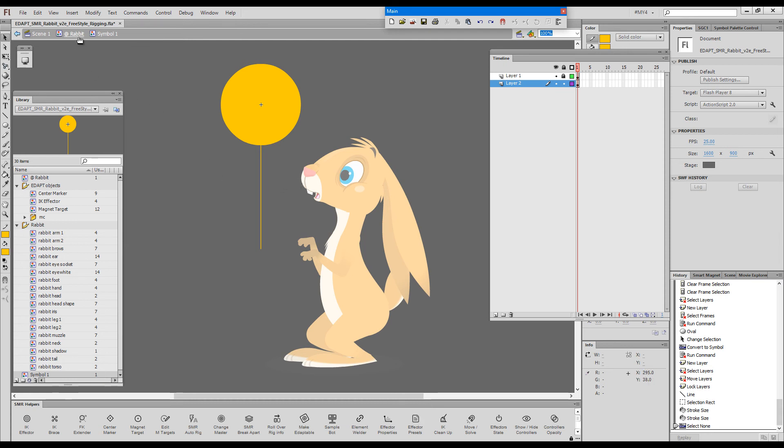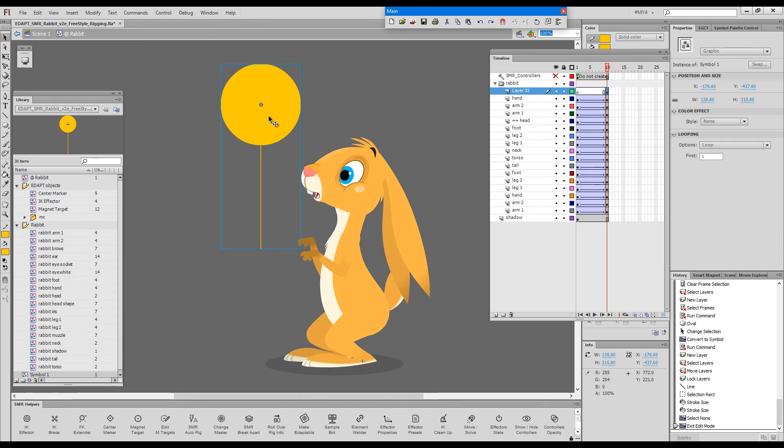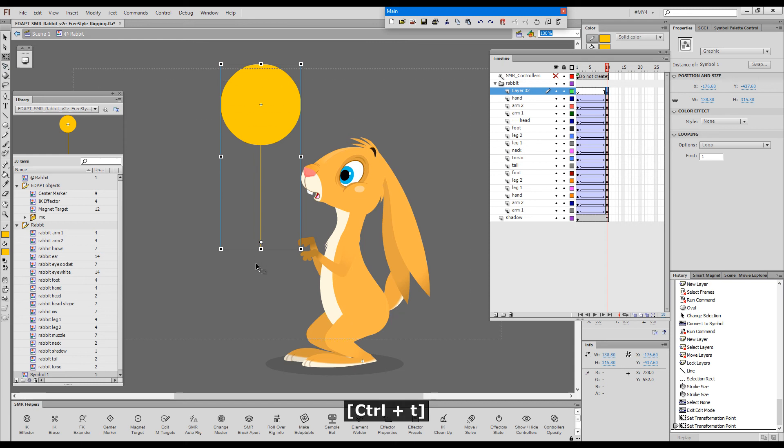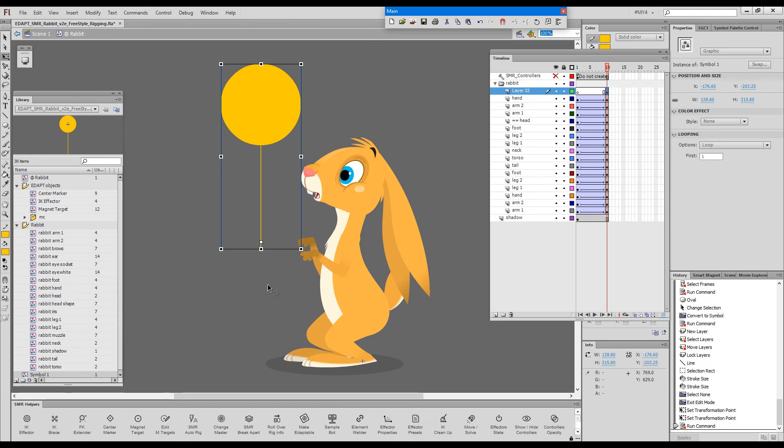And I will re-register this balloon so that it is registered here. This should be my registration point, right? I'll stop it.